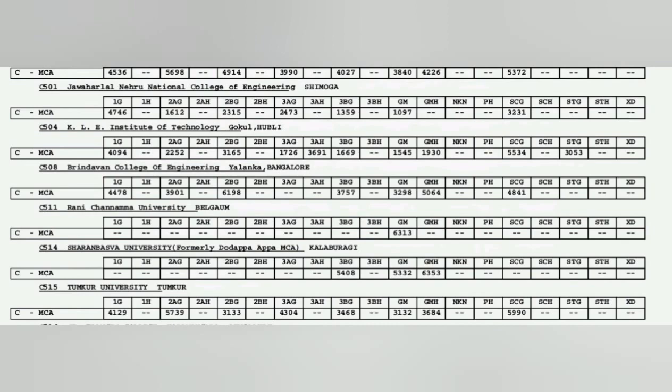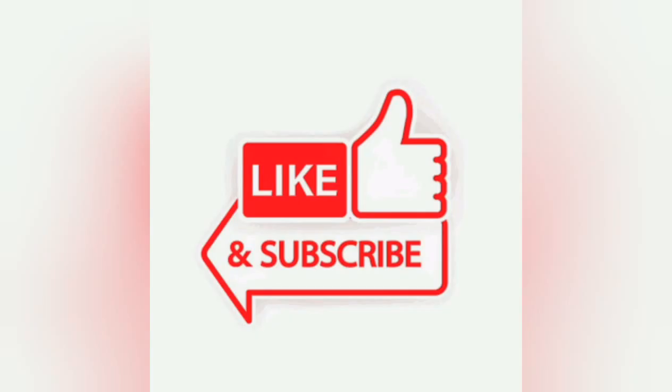That's all. You can see the cutoffs for each of the 1G, 1H and all the categories which are there. Depending on your categories please do consider this quality. If you have any other query you can please write to me as a comment.